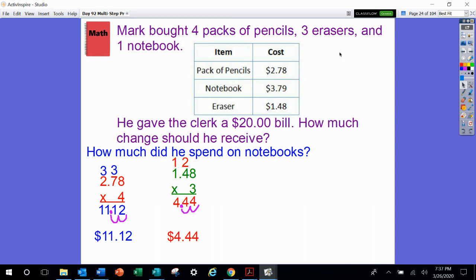Last one: how much did he spend on the notebook? It says 1 notebook, so I'm going to have 1 group of this. I already know 1 times anything just gives me that number, so I'm going to write $3.79, or 3 and 79 hundredths. So we did all this work — now what do we do with it? Are these my answers? Do I have three separate answers? No.